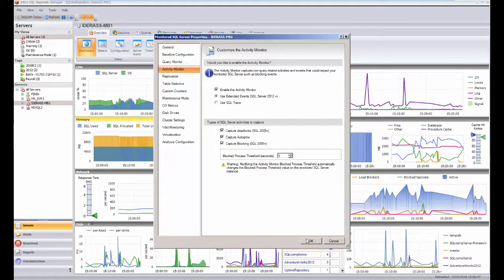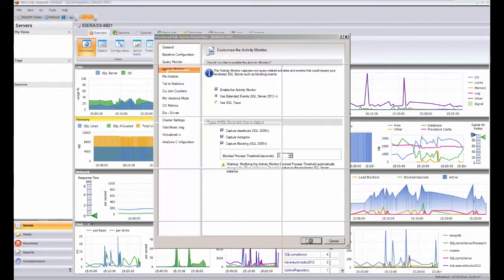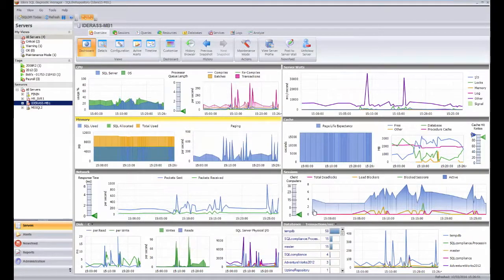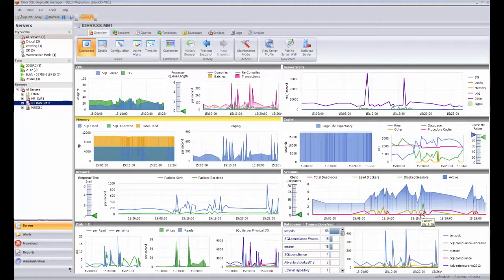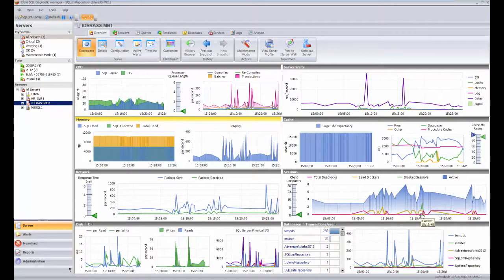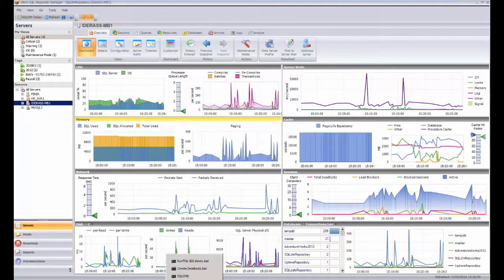So once you've configured that and you've got the system running, you'll then see if you're looking at the sessions information those deadlocks being recorded within here, and you can see the pink line going up and down where the deadlocks are being recorded. Actually, in the background down here, I've got some background processes that are creating the deadlocks for us to look at.